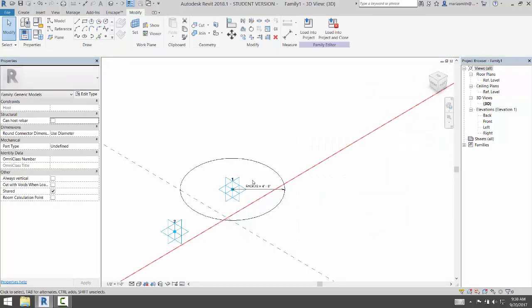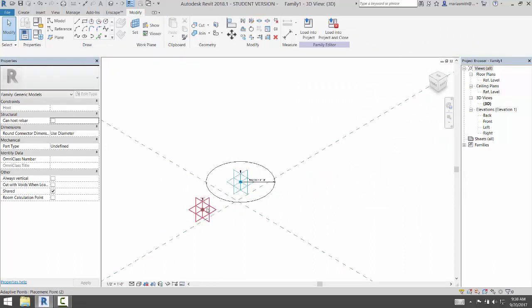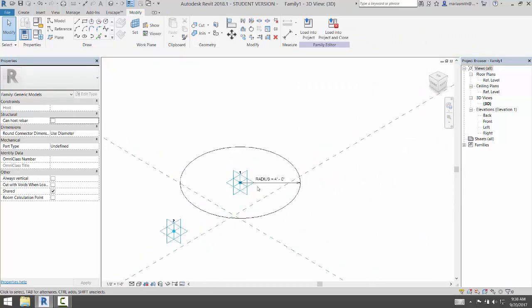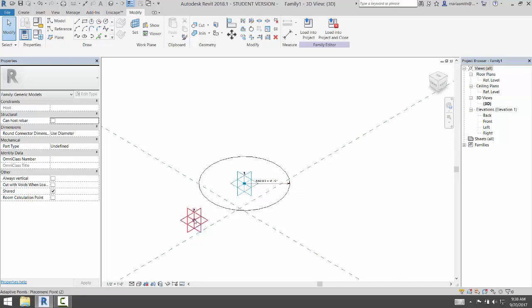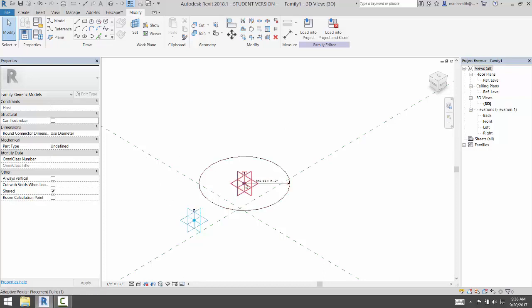Now I'm going to do a dimension between these two adaptive points. And the dimension that I'm going to do is going to be a reporting parameter, an instance parameter. And the dimension needs to go from this point to that point. It can't go from the plane, it can't go from a reference point, it can't go from anything. It has to go from the adaptive point to the adaptive point.